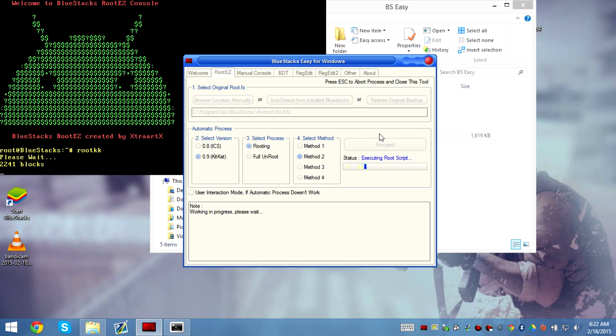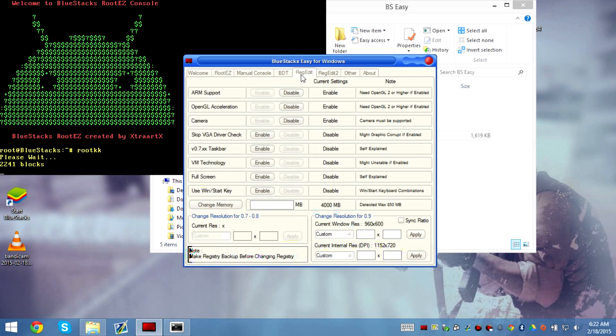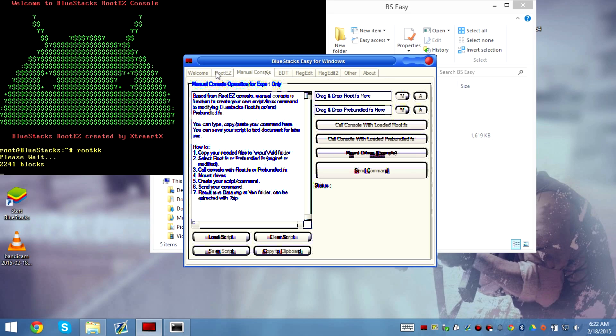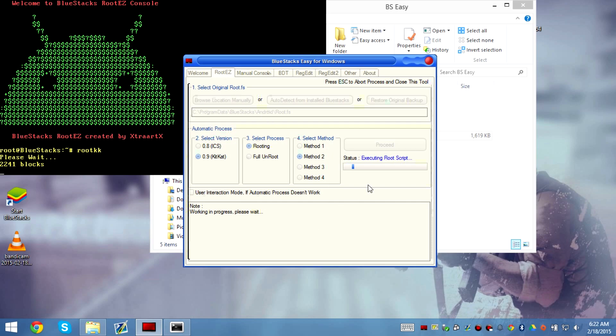It's doing its process. So if you want to add more RAM, go here and change the memory if you want to. But right now we're rooting, so we'll do that later.